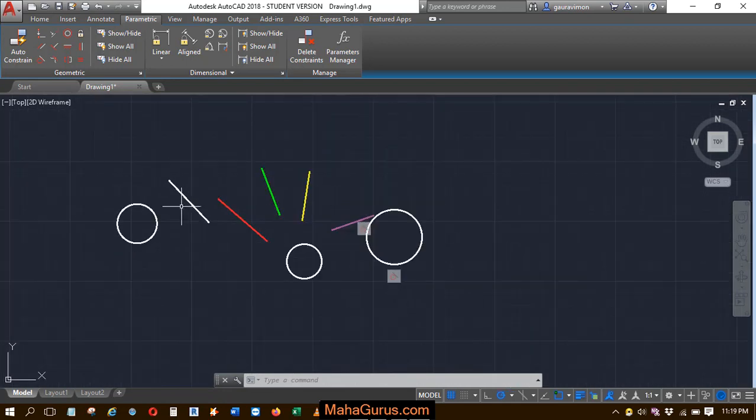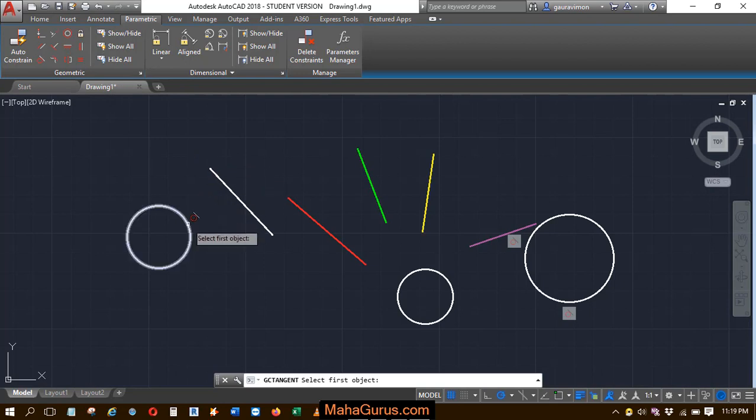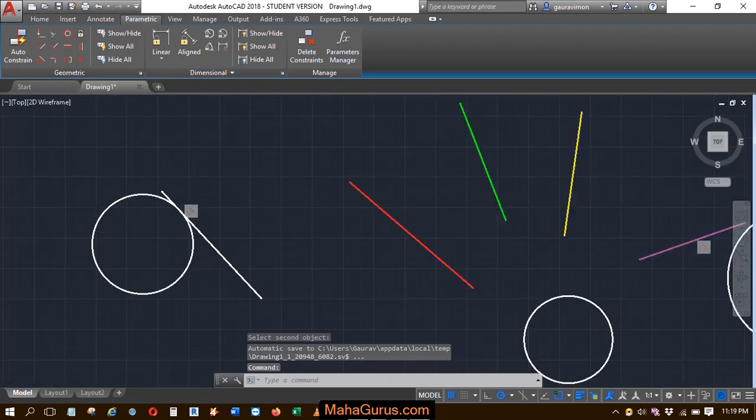Let's try this again. If I select the tangent command, choose the first object and the second object, now you can see it's touching.